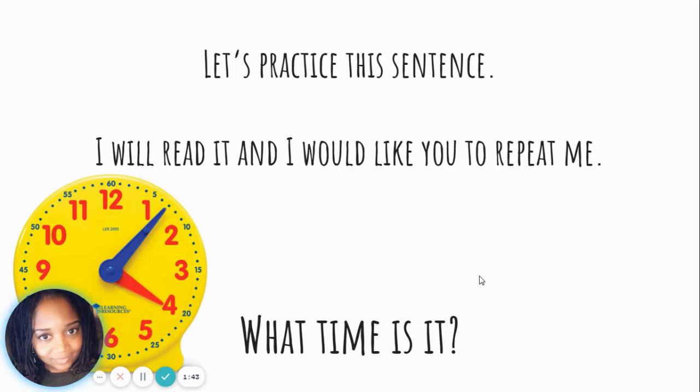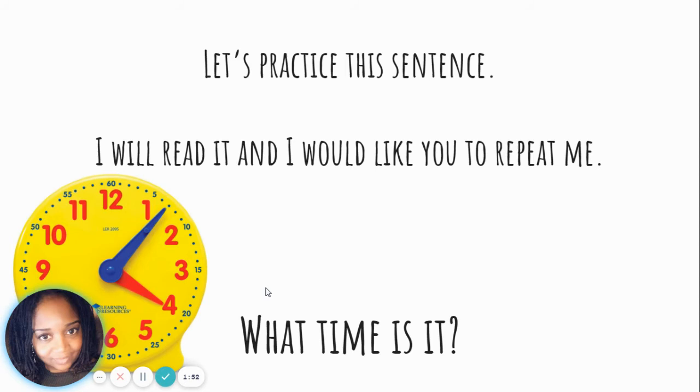That's how you can really listen to know that you are asking a question or someone's asking you a question. I'll read it again, and then I would like you to repeat it. Make sure your voice goes up at the end. What time is it? Your turn. Good job.